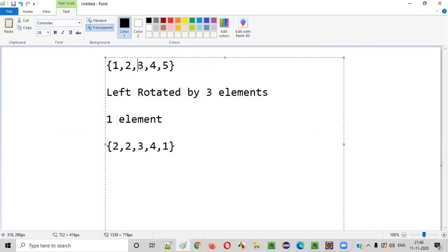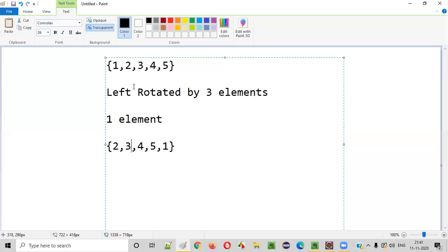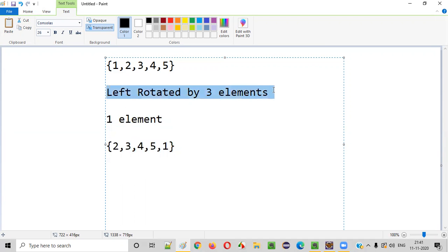Then three, left rotated by one element, has to come to the second position. Four also will be coming to the third position. Five also will be going left by one element. After you left rotate each and every element of the array, the resultant array will look like this: two is in the first position, three in the second, four in the third — every element's position has changed by one.